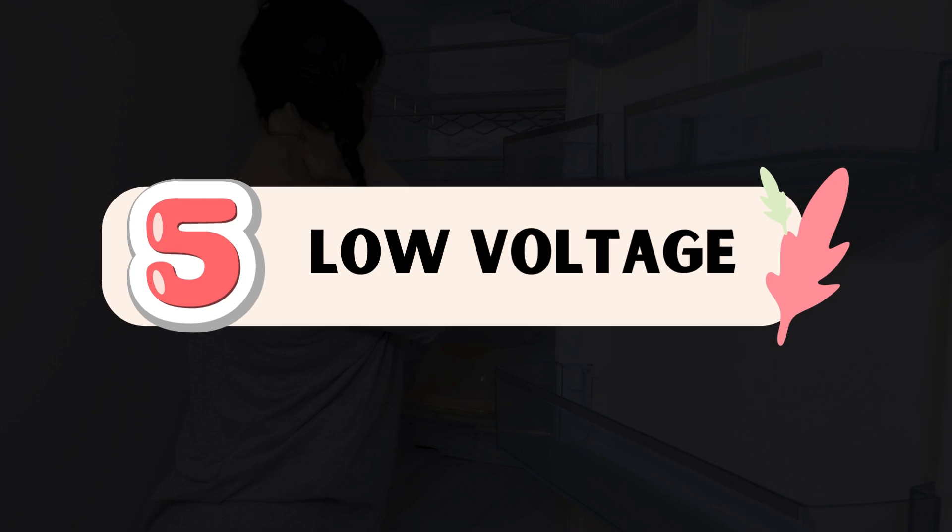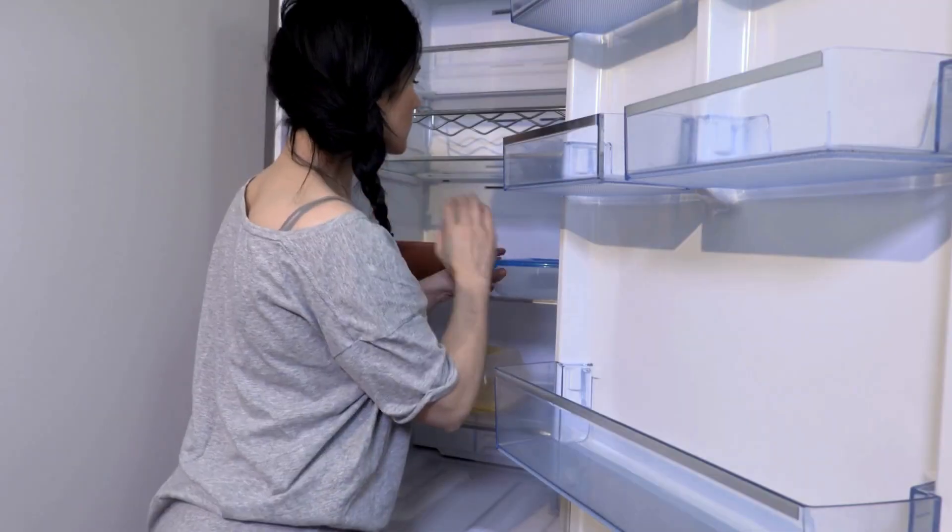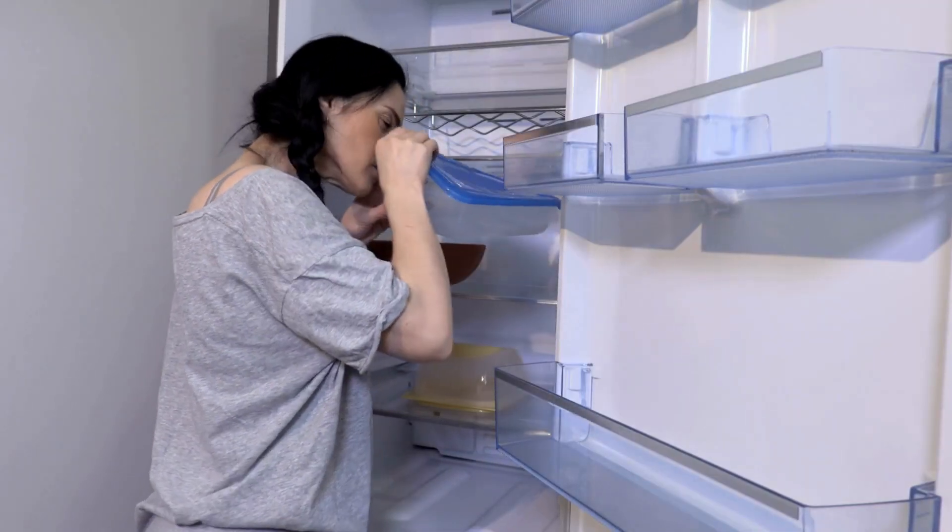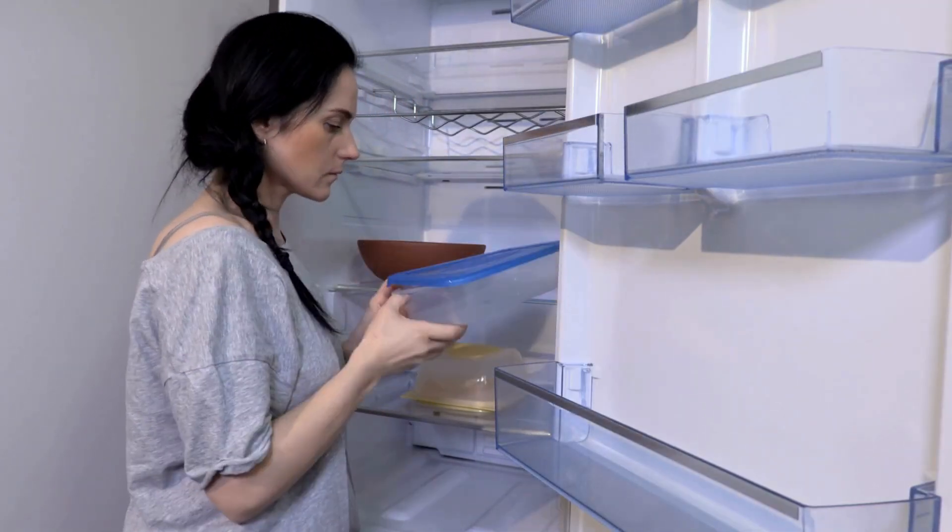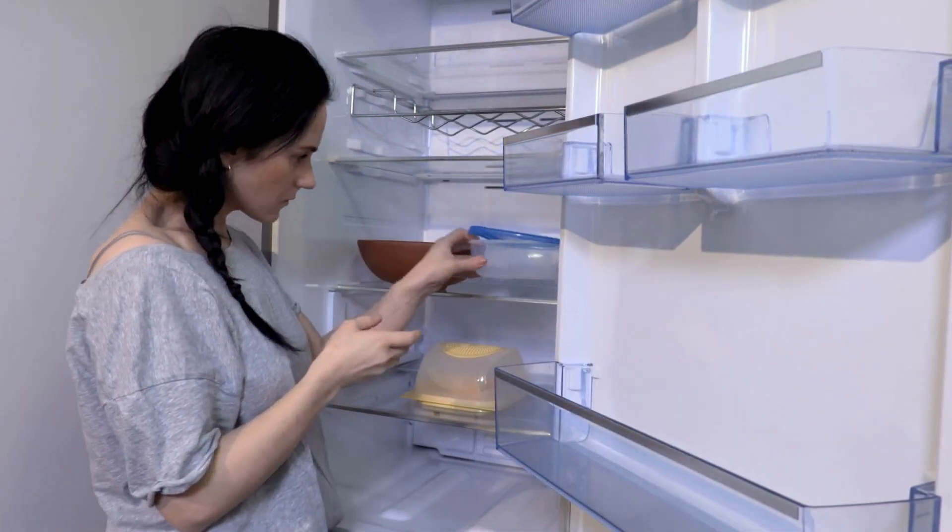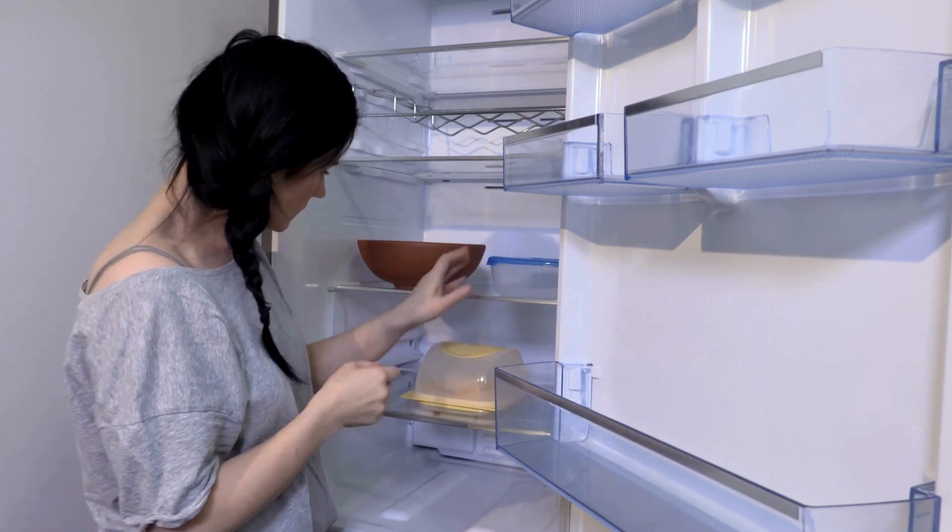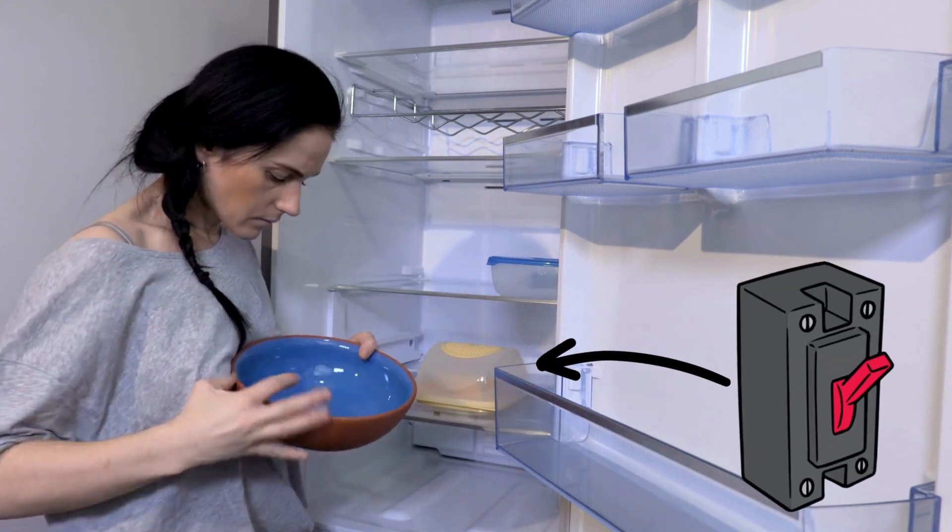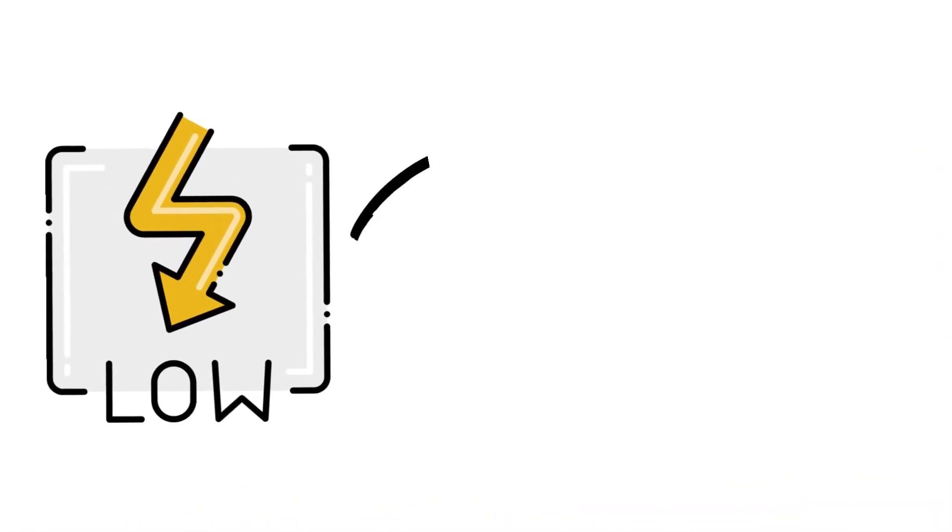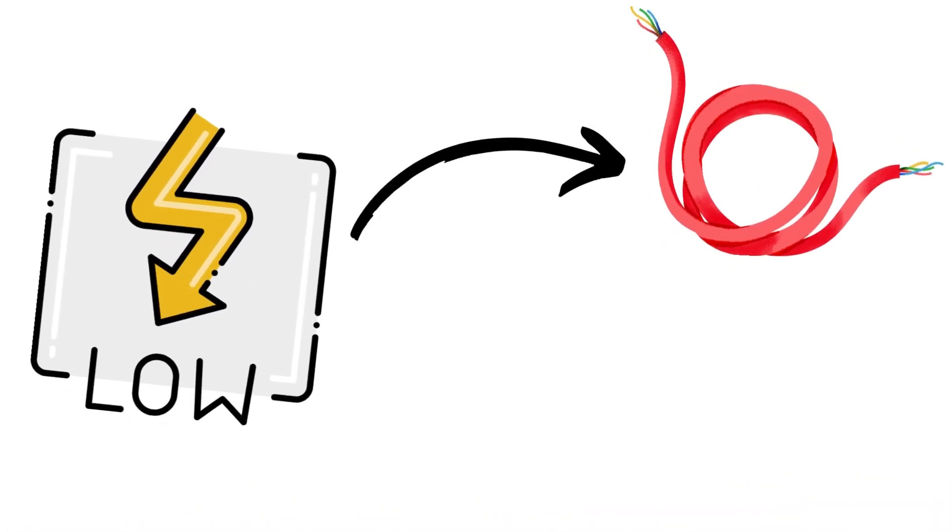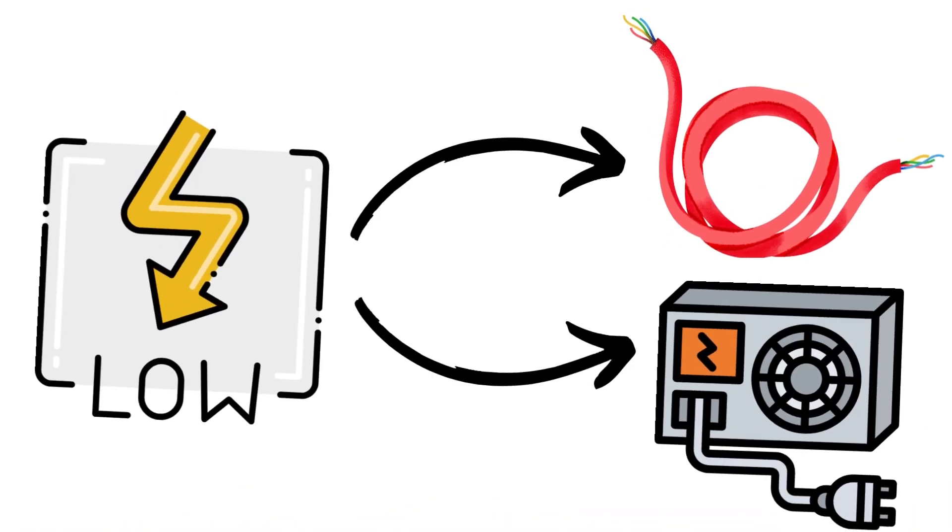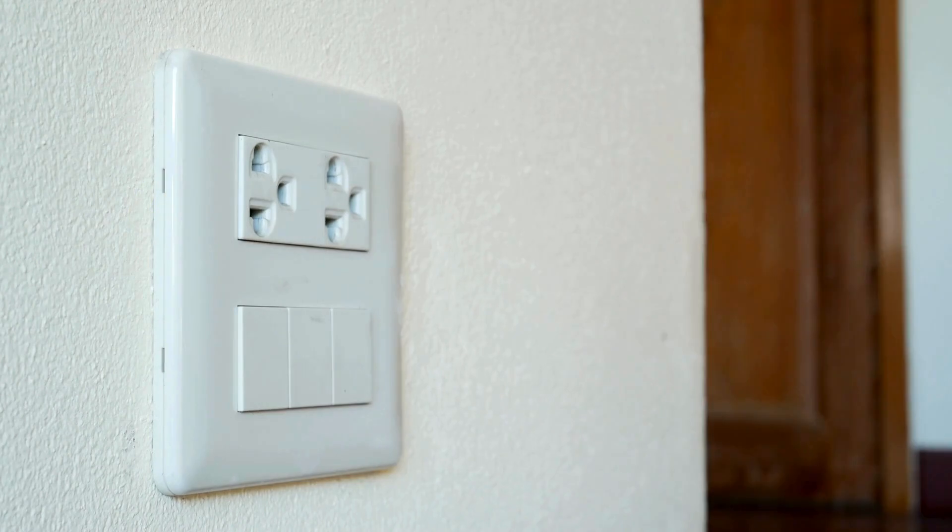Number 5. Low Voltage. If the voltage supplied to the refrigerator is too low, it can cause the appliance to draw excessive current, overloading the circuit and tripping the breaker. Low voltage issues can stem from problems with the electrical wiring or insufficient power supply from the utility company.